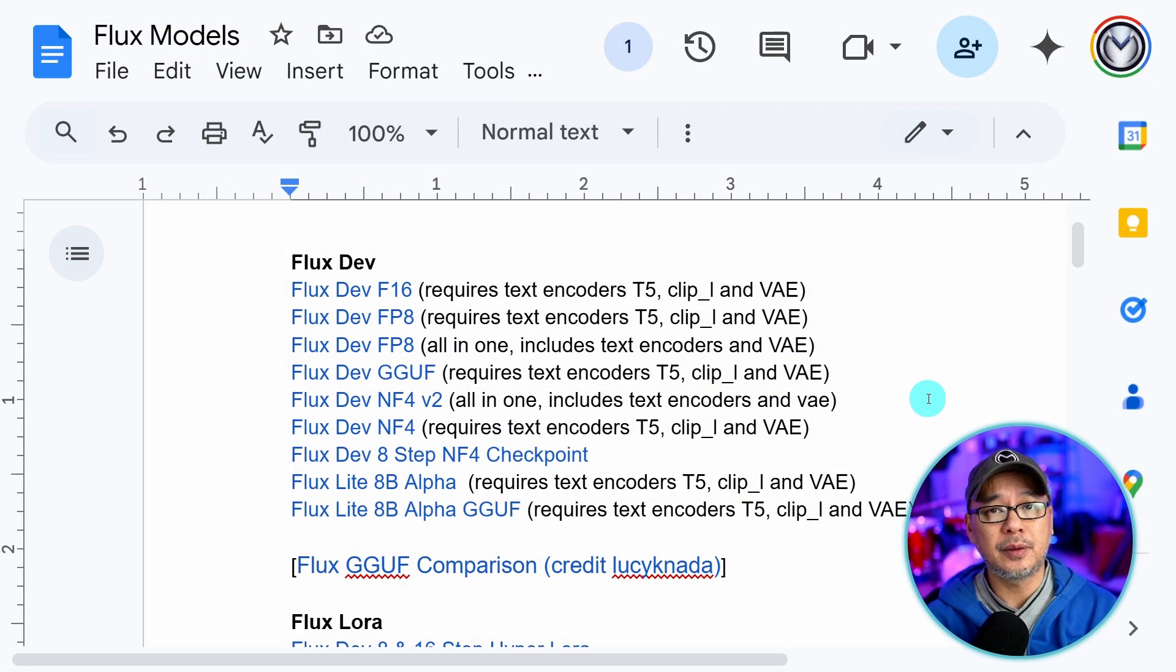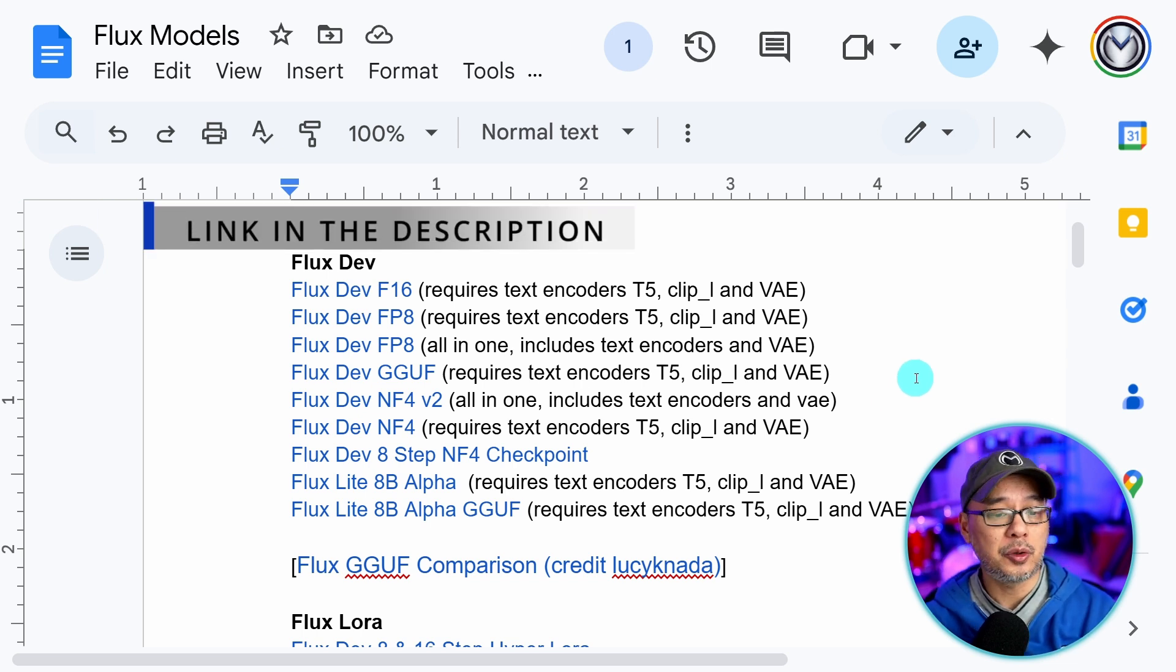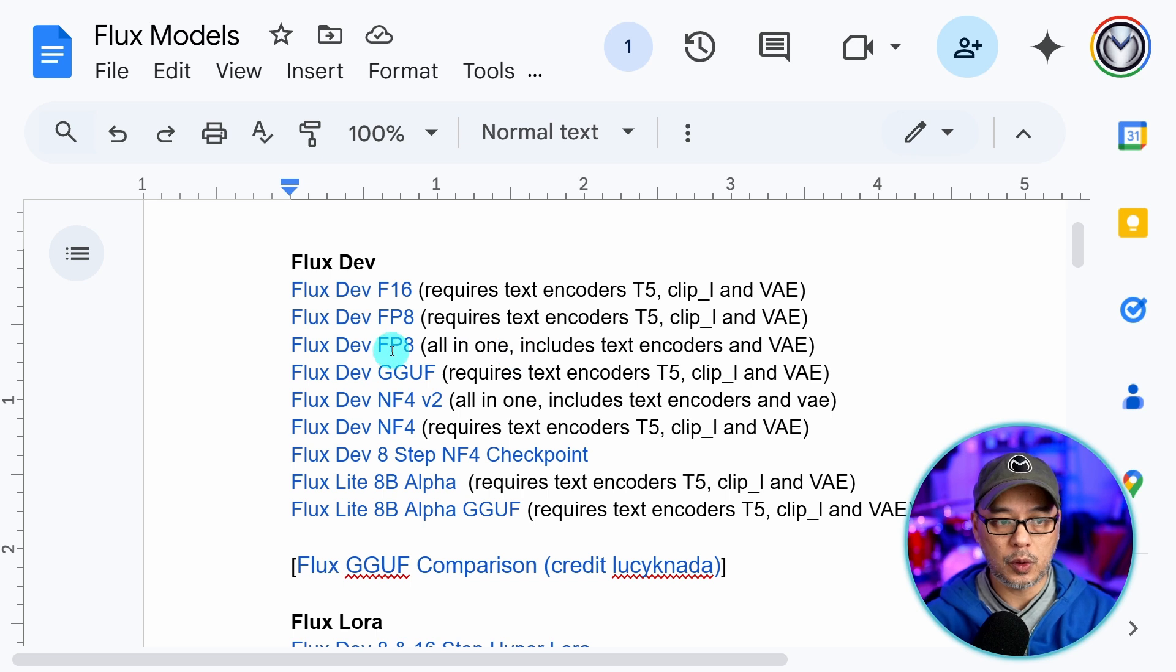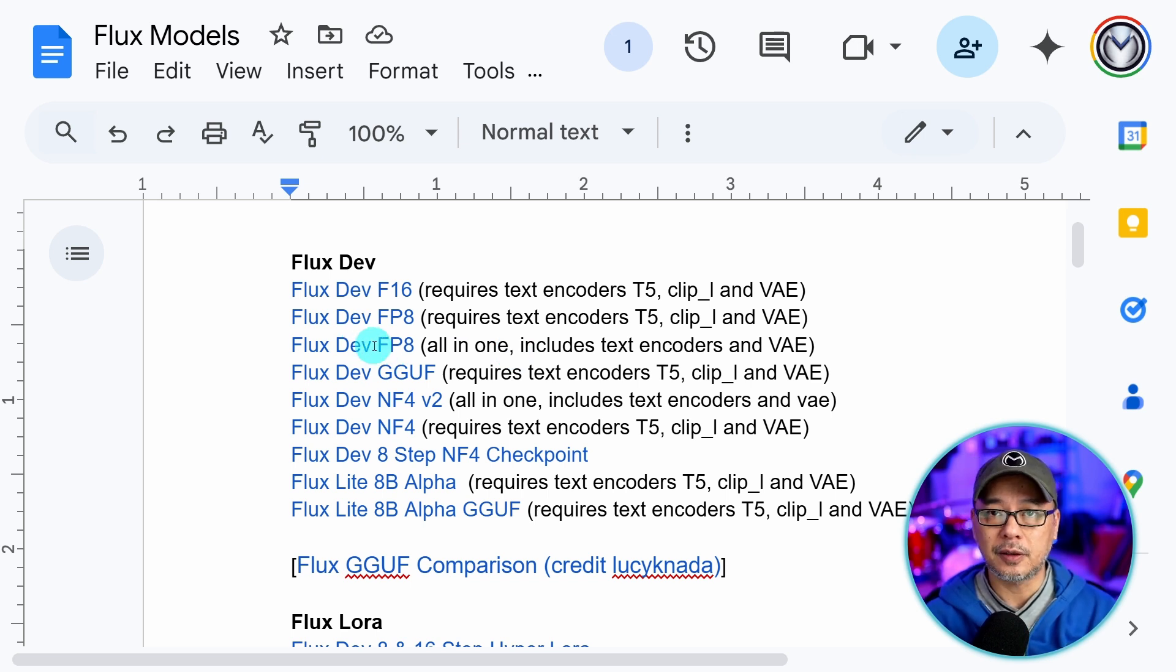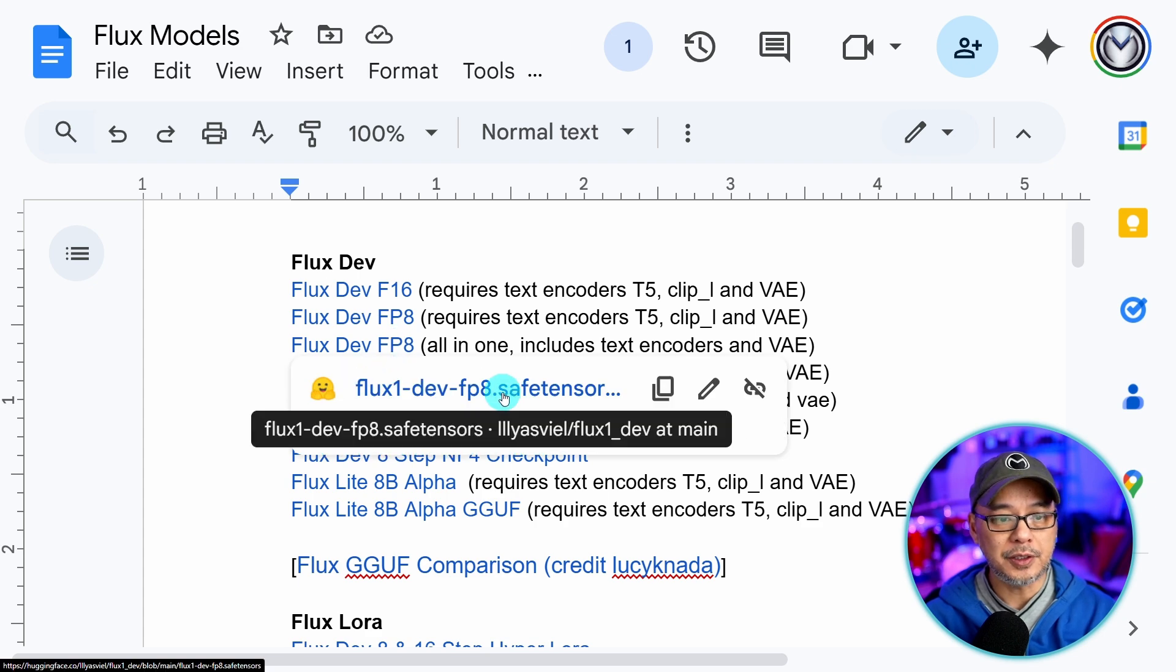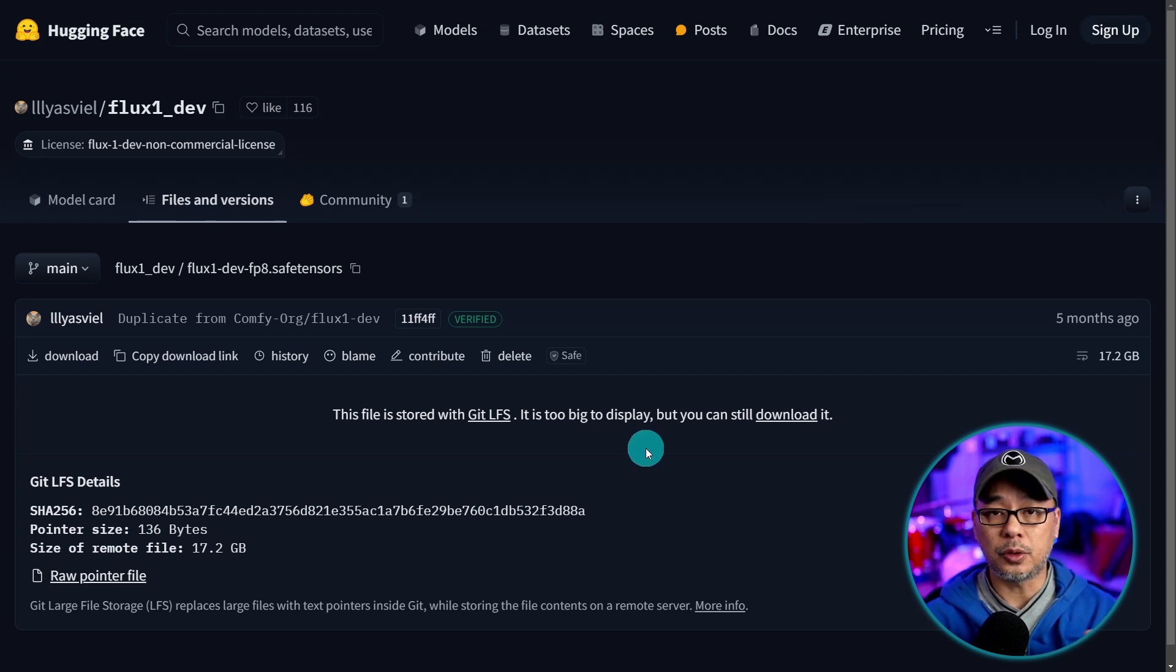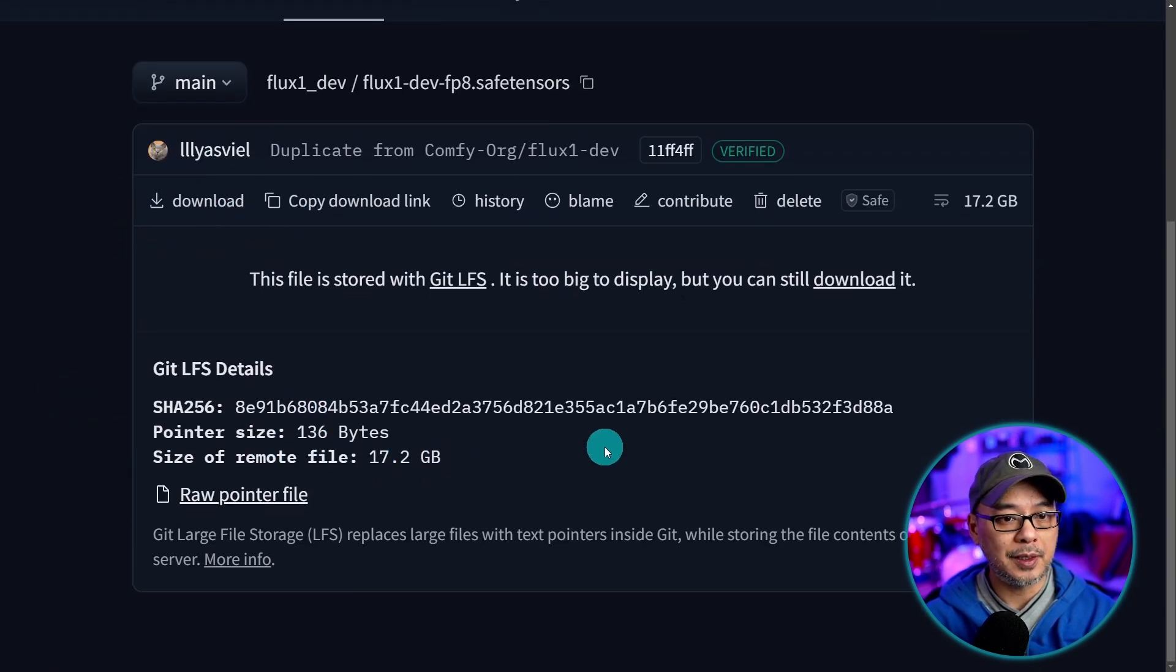So to start, as always everything you need is going to be linked in the description below. I have a google doc here of all the models and text encoders and everything you need. So I want you guys to go into this document and we're going to download the FP8 all-in-one. This is 17 gigabytes so if you have at least an 8 gigabyte card you should be fine. That's what I have and it works fine in ComfyUI. So download this one the all-in-one. You just got to click here you'll get a link to the hugging face page. If you don't have an account make sure to sign up in order for you to download these models.